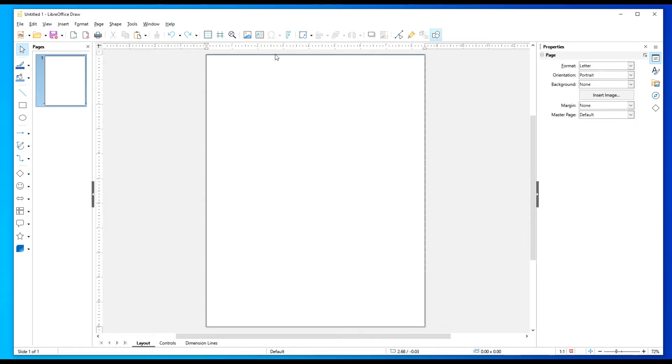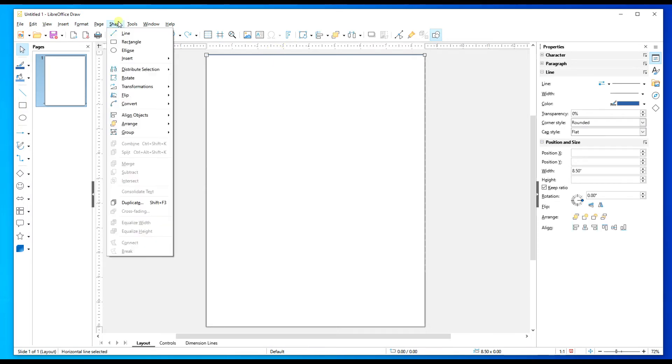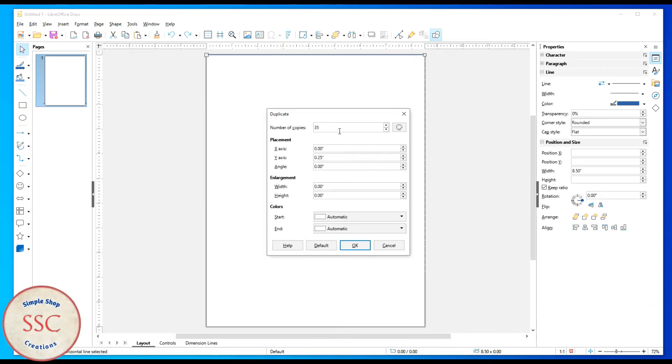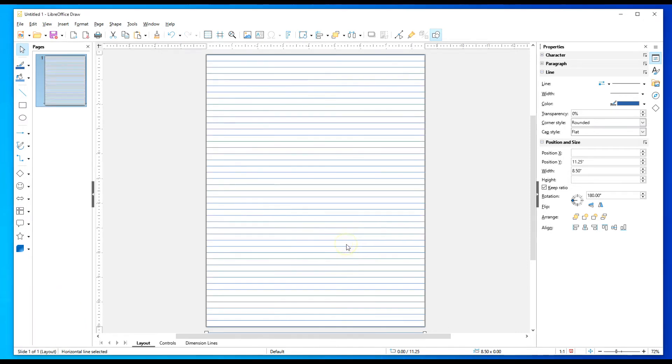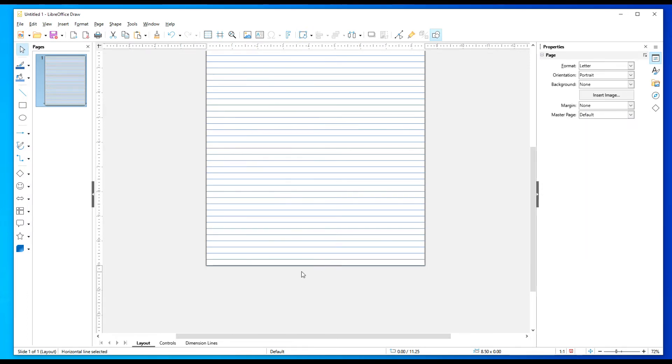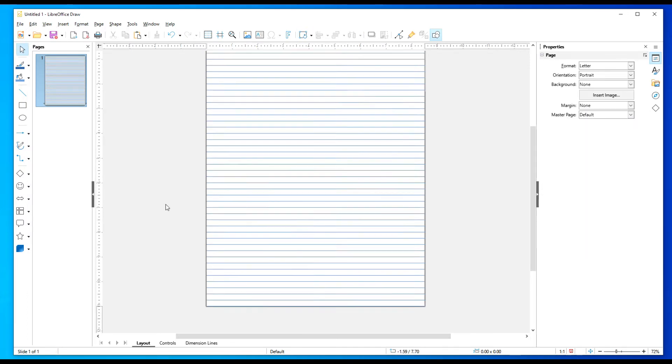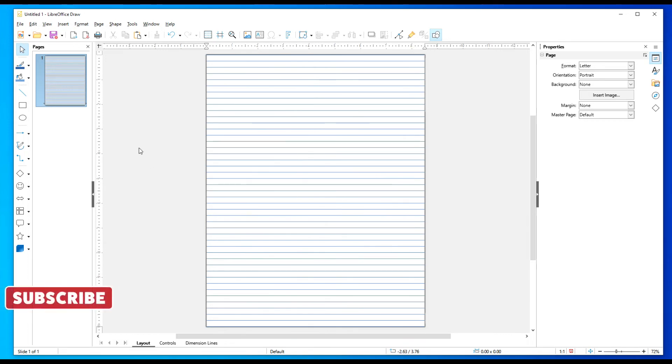I'm going to go back up here and highlight my line. I'm going to go to Shape and hit Duplicate and I'm going to change this to, let's try, let's go 45 and see what happens. It went off the document, so we're going to highlight this one document and hit delete.